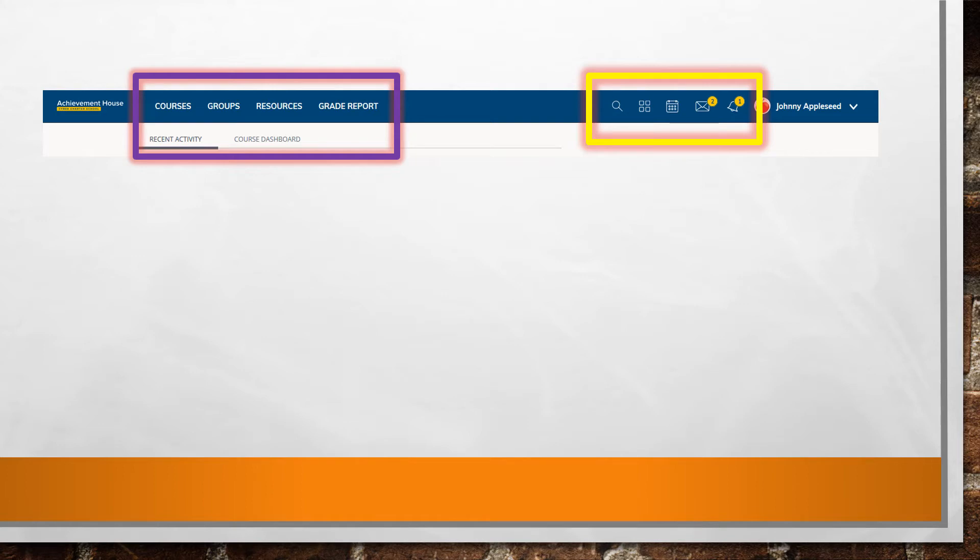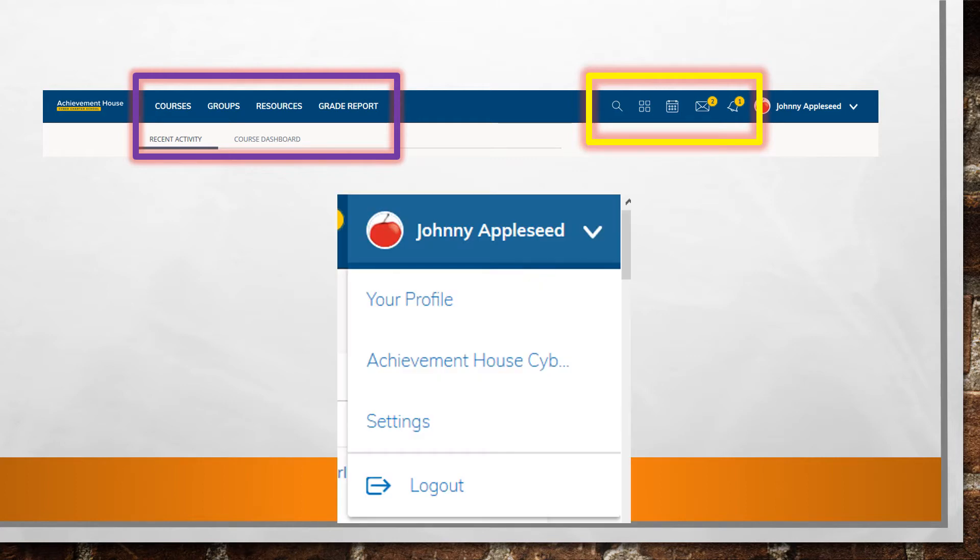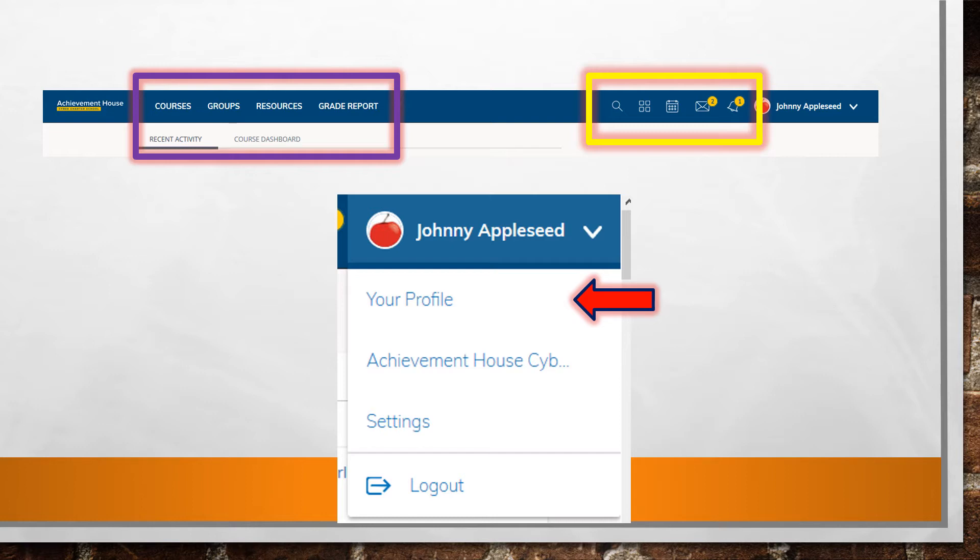Let's begin our review in the top right corner where your student name is displayed. By clicking on your name, you can edit your Schoology profile. But most importantly, here is where you must remember to log out each day. Logging out of Schoology keeps your attendance record accurate.